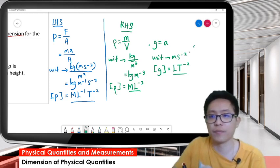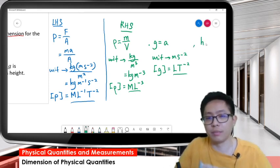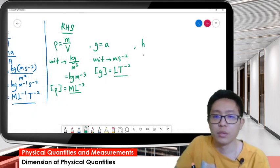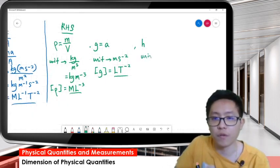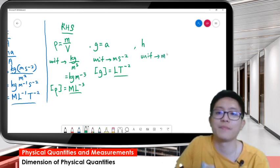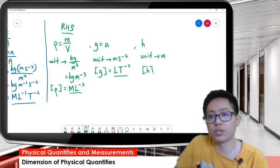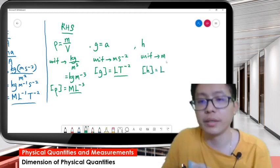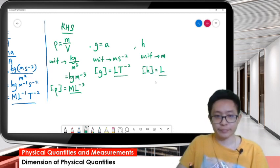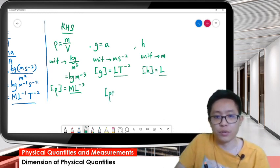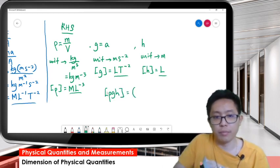Now H. H is about length. The unit for H is meter, so the dimension for H is L. Now we combine all three dimensions for rho, g, and H together.